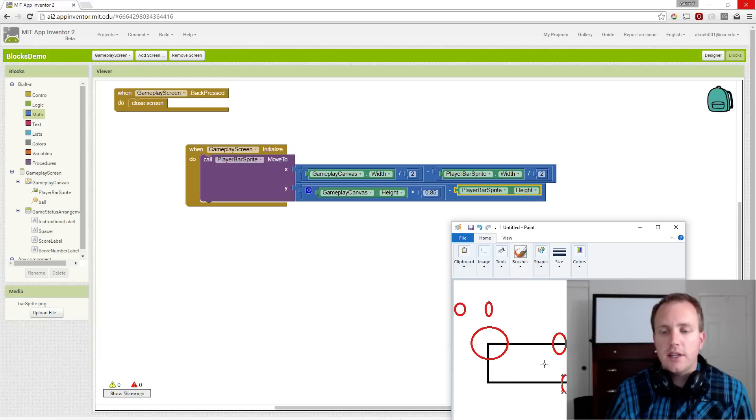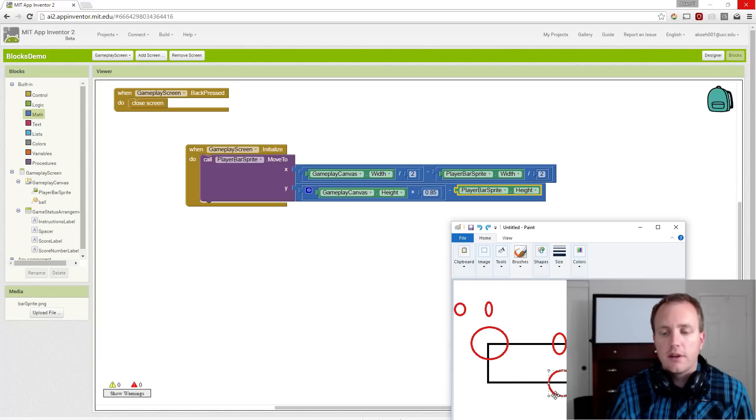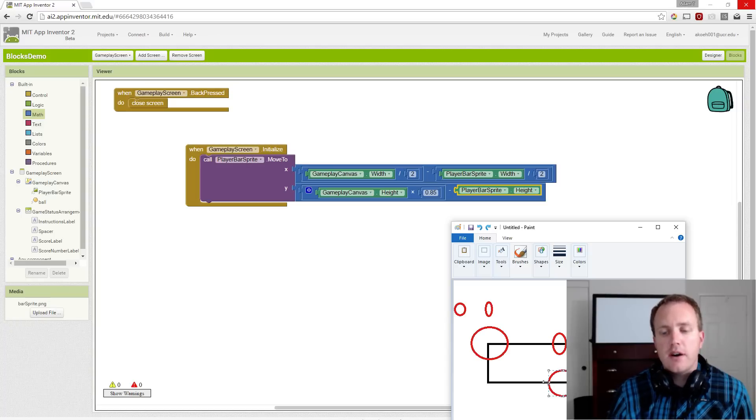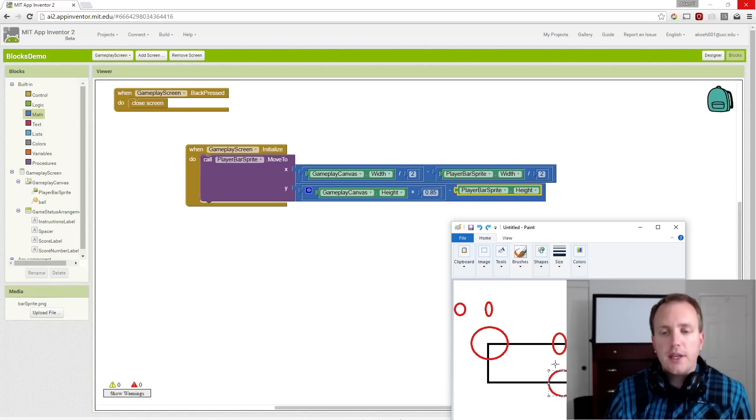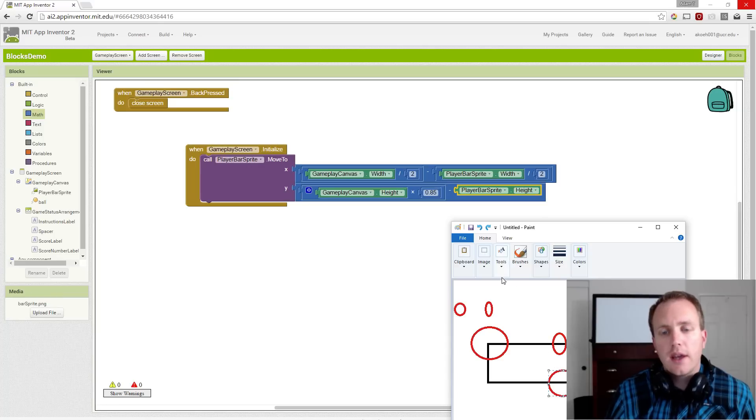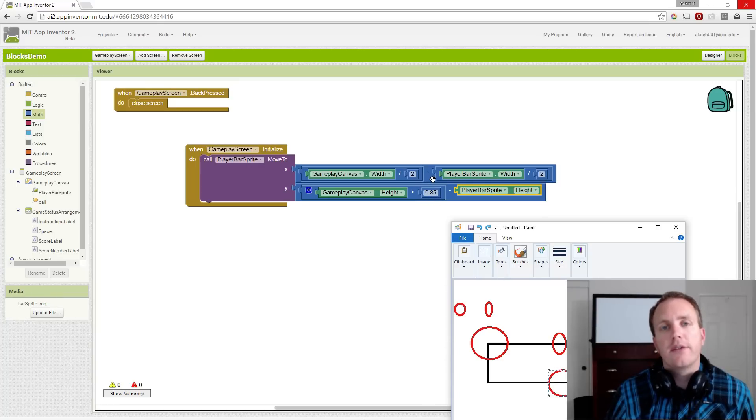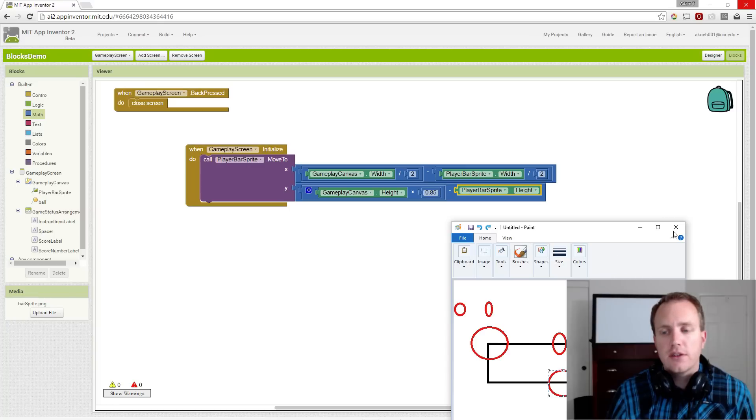So once we're done, this point, our midpoint on our bottom of our paddle will be at 85% of the height, halfway across the canvas. So that's the paddle.